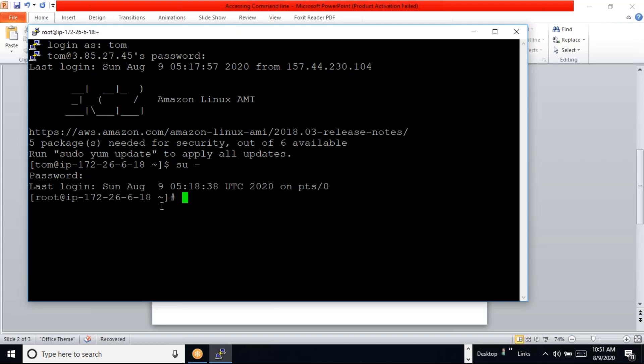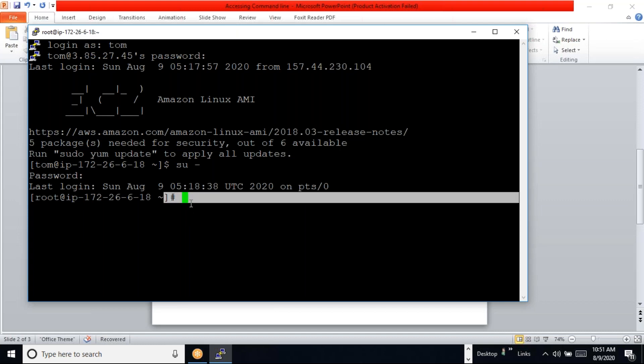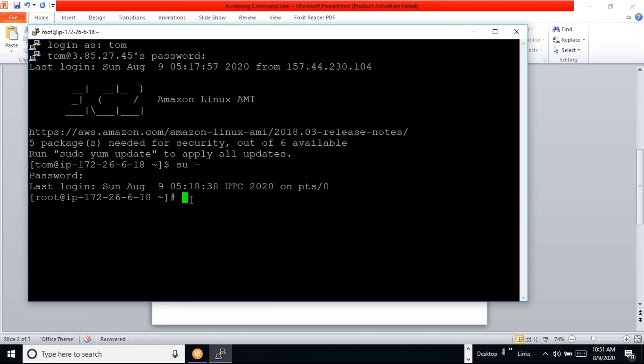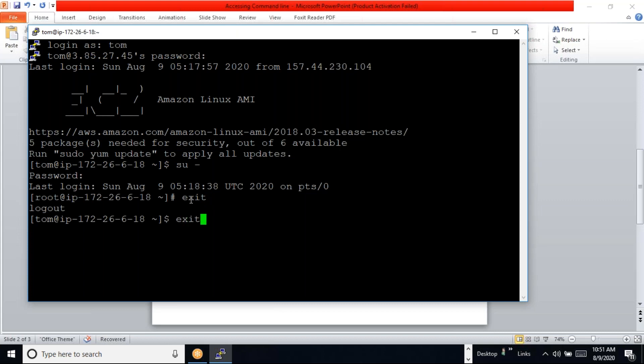We can see the hash prompt, which indicates it is an administrator user. We can log out by using 'exit'. Sometimes password authentication may not be enabled on the server, so we have to log in using key-based authentication.